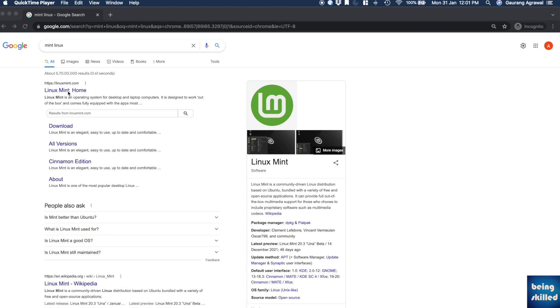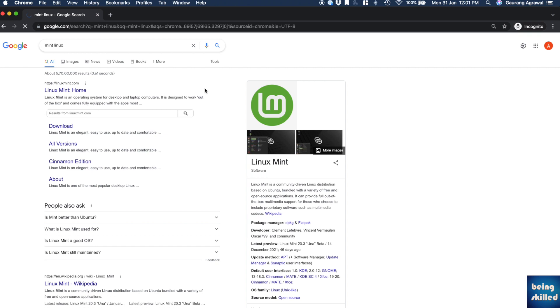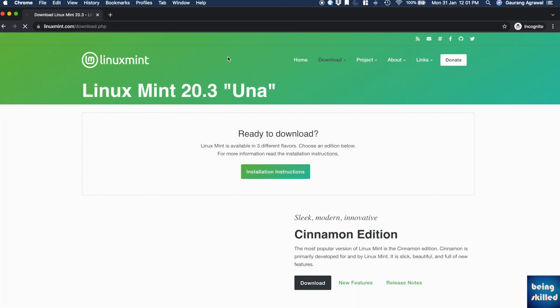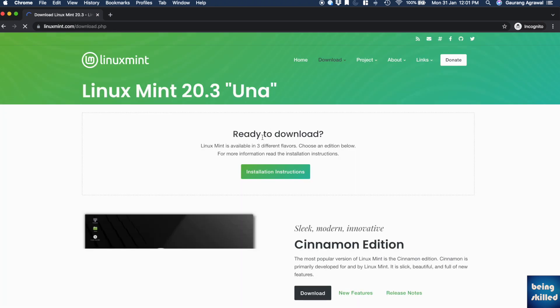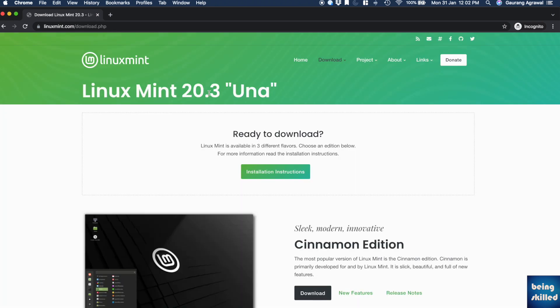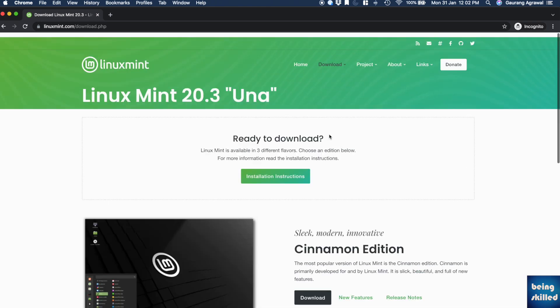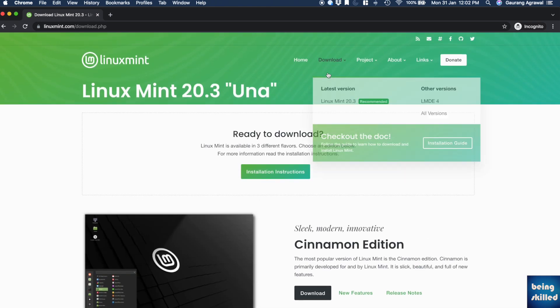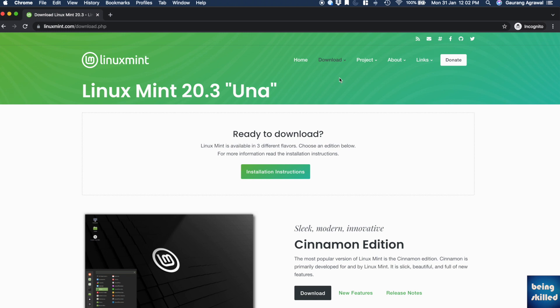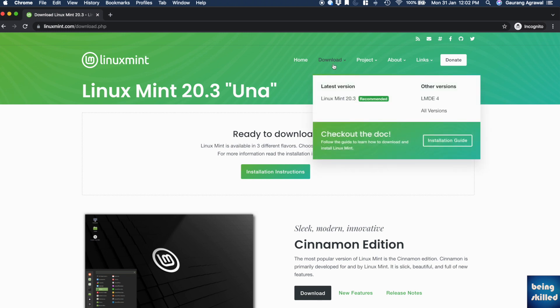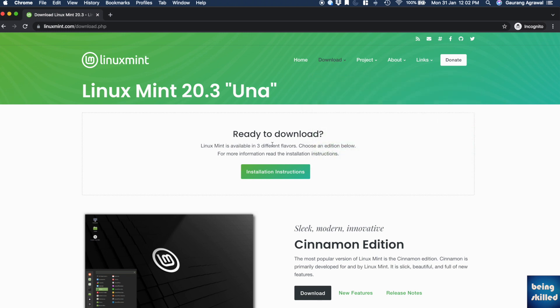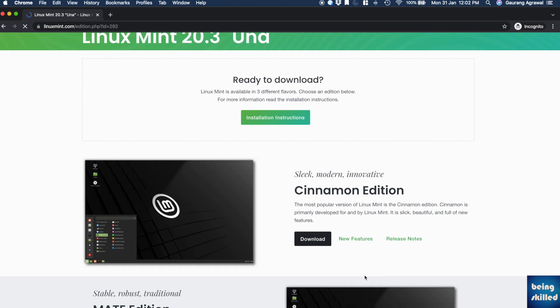In this video, we'll be learning how to download Linux Mint, which is one of the most popular Linux variants based on Debian. All you have to do is go to linuxmint.com - you can even Google that - and you will land on this page where you can click on download.